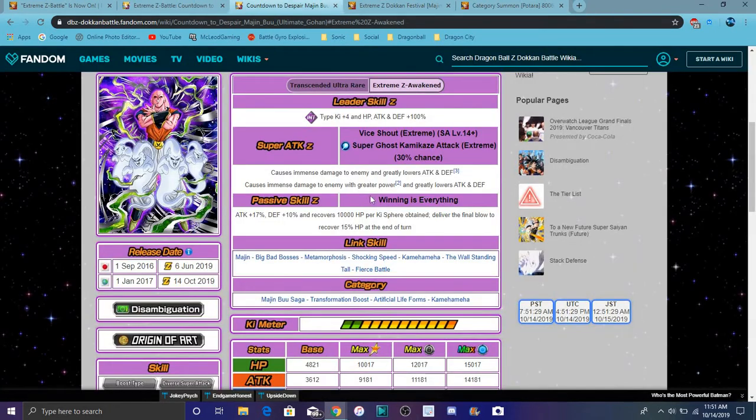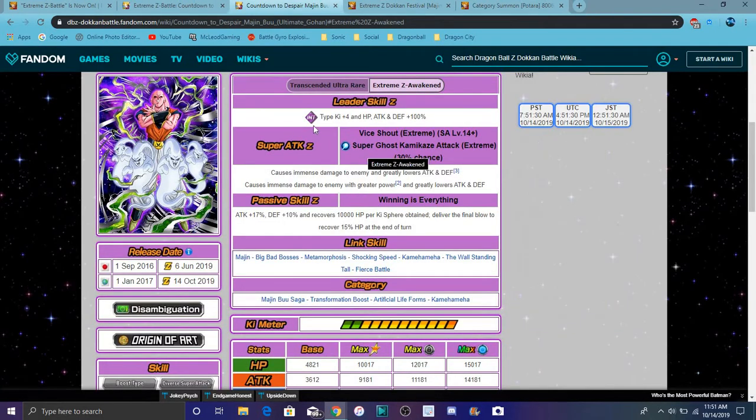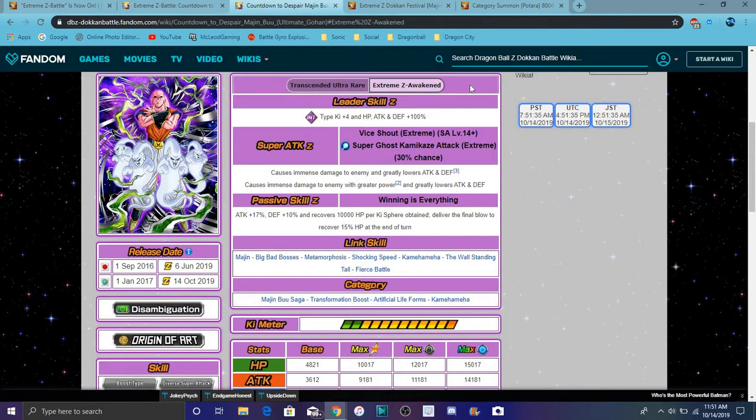But yeah, we have Buuhan, there's full EZA details, all that cool stuff. So he does, I will go over the EZA units right now. So he does, like, okay, that's weird, but pills though, headache pills.